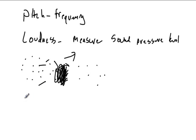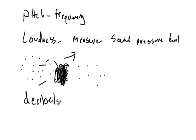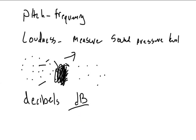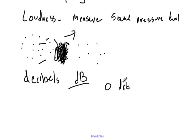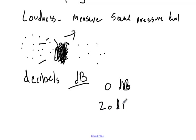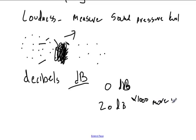And the scale we use for this is the decibel scale. Decibels, lowercase d, capital B, deci for 10, b for bell, the guy who named it, or worked with it a lot. Now, the decibel scale is weird. Zero decibels is barely audible. 20 decibels is a thousand times more pressure.